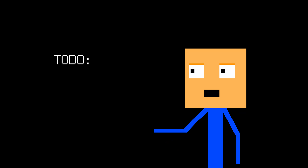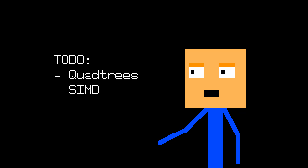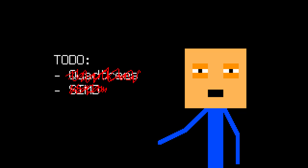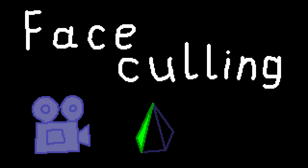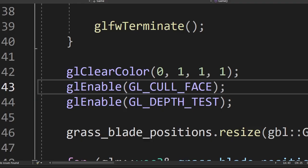We can further optimize this by using quad trees and SIMD. But I mean come on, lower your expectations. Let's also add face culling. We added face culling. I think we can pause on optimization and start improving the visuals.